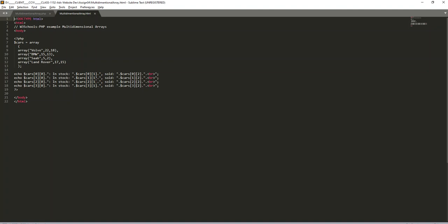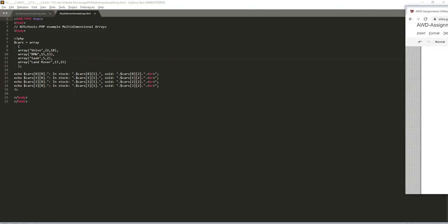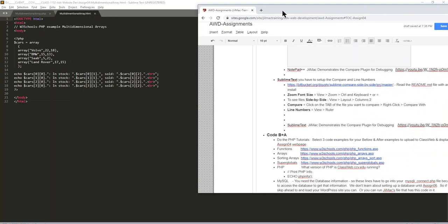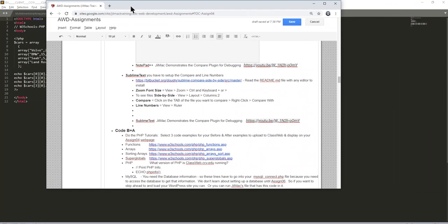When we go and look at the notes that I have on here, when we're looking at Sublime Text, Bitbucket has one that's called Sublime Compare Side by Side.